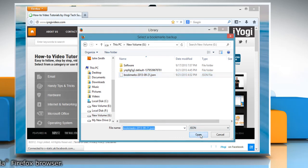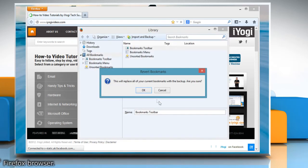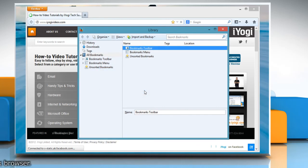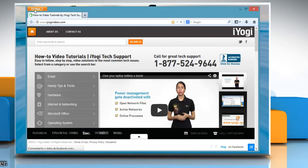Click Open and then click OK. Your bookmarks from that file will be restored. Close the library window.